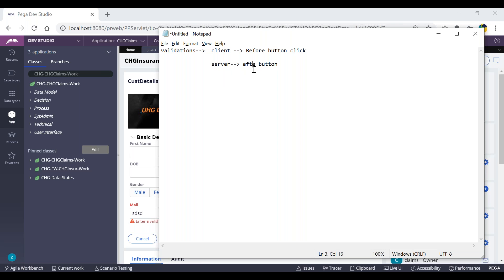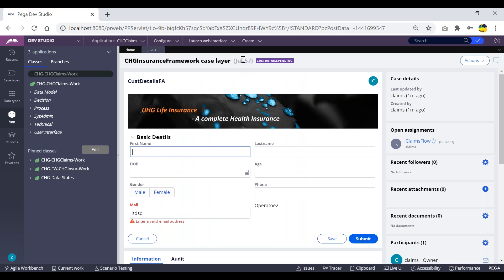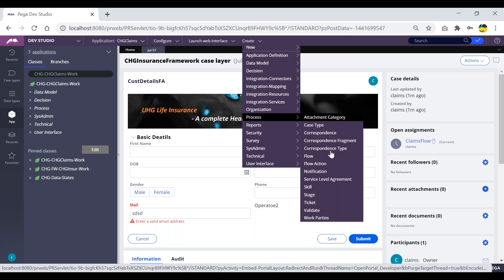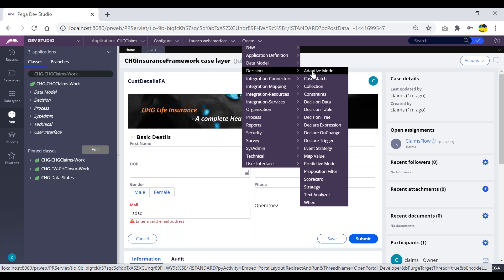So there will be two kinds of validations: client-side and server-side. Based on the business requirement, we choose accordingly. In Pega, we can achieve these validations using three rules: the validate rule, which can be created under the process tab; edit validate, which can be created under data model; and constraints, which can be created under the decision category.